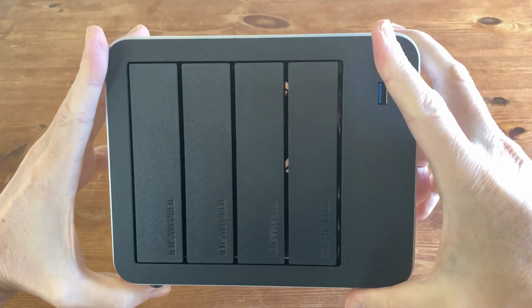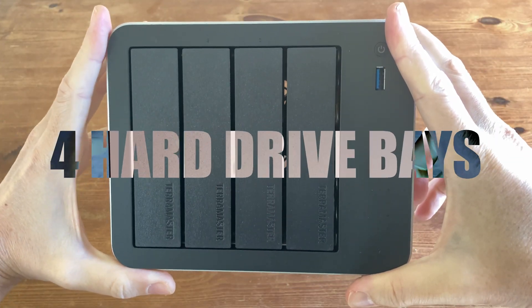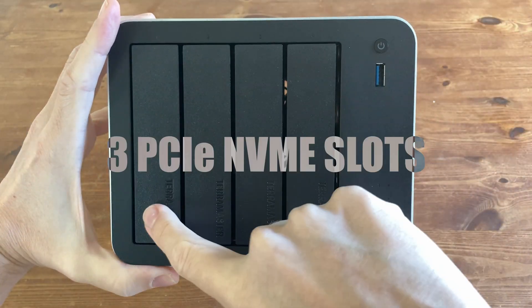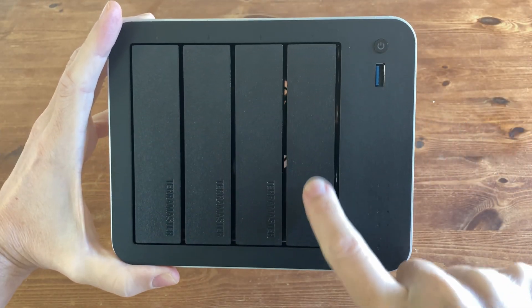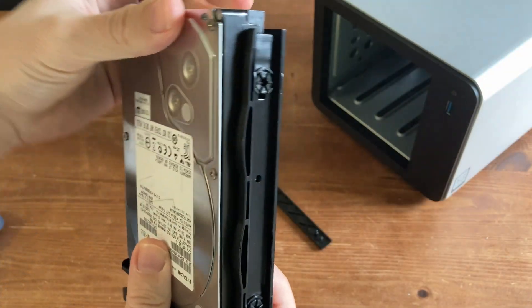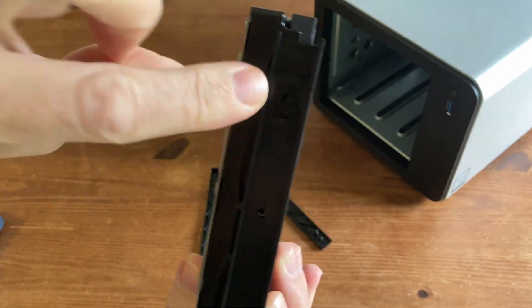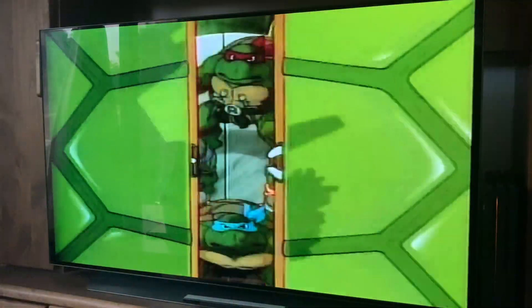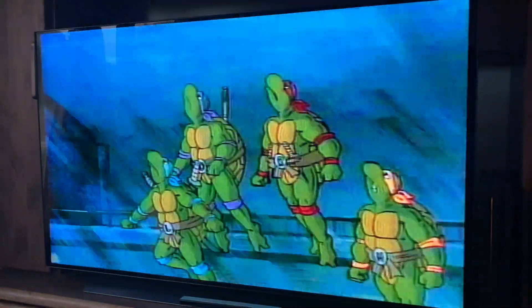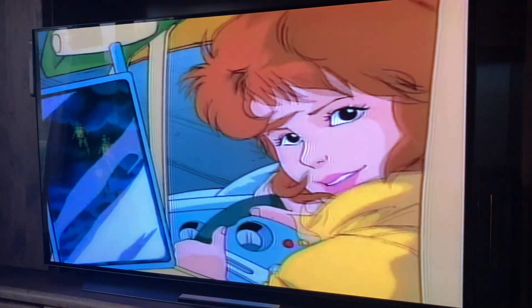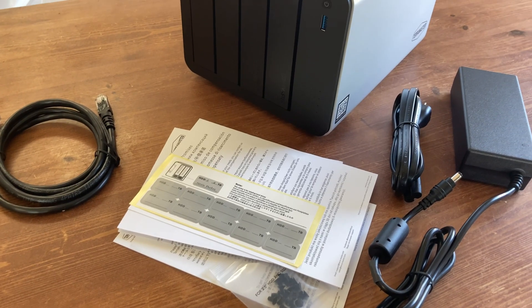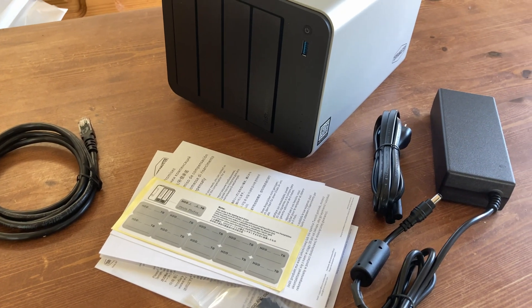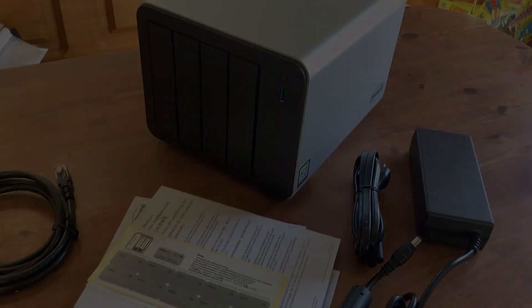Today we'll be checking out a NAS. This one's by Terramaster and it's got 4 hard drive bays and 3 PCIe NVMe slots. As we move to a mini PC, maybe we can repurpose our old hard drives and make them into something very useful. Is the Terramaster F4 425 Plus any good? Let's find out.